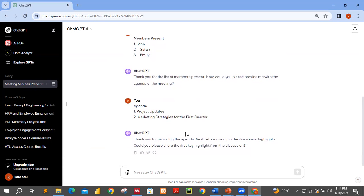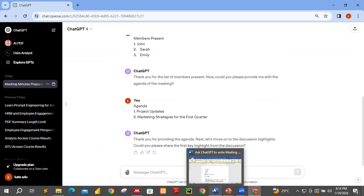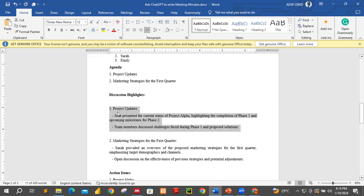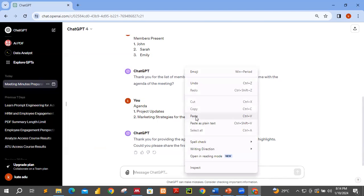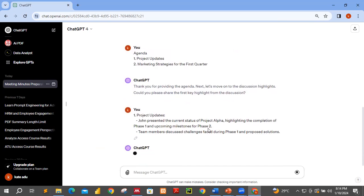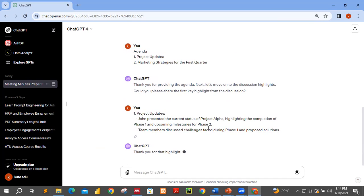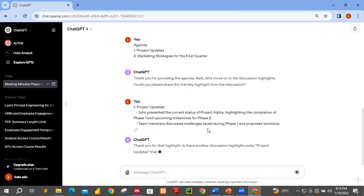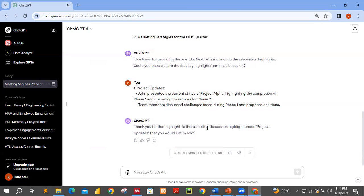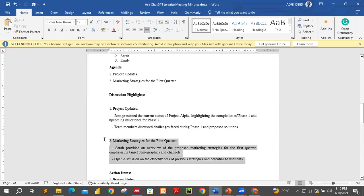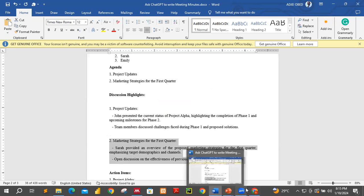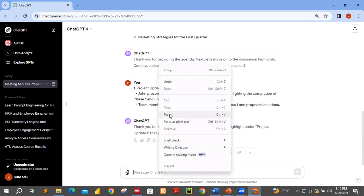ChatGPT says: 'Thanks for providing. Could you please share the first key highlight from the discussion?' So I move on to my discussion — I have project updates. I move and paste it over here. ChatGPT responds: 'Thank you for that highlight. Is there another discussion highlight on the project updates that you would like to add?' I realize I have two items here, so I could push this one — the team members update — but I don't have anything additional, so let me go ahead. Since it's still under discussion highlights, let me paste this.